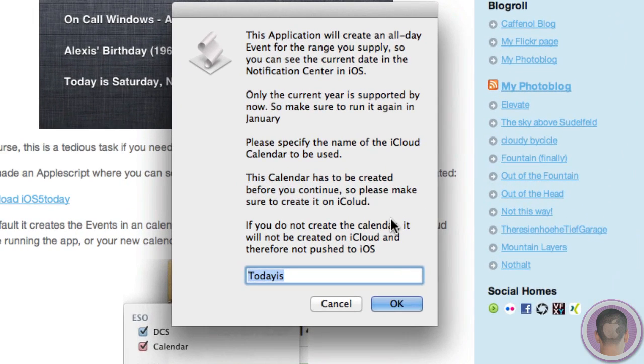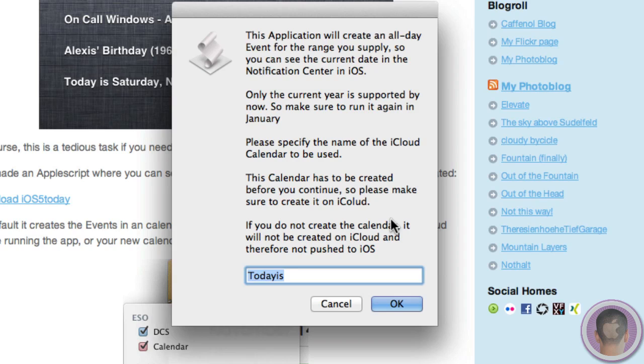So when I open this up, it's going to say this application will create an all-day event for the range you supply so you can see the current date in the Notification Center in iOS. And right now only the current year is supported, so you'll have to run this just once a year, which isn't a huge issue. And what you have to do before you hit OK here is specify the name of the iCloud calendar you want to use.